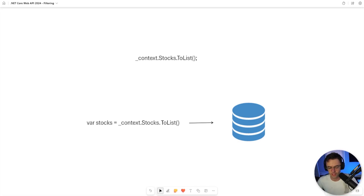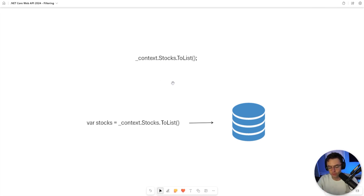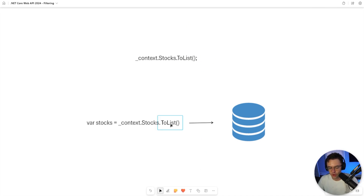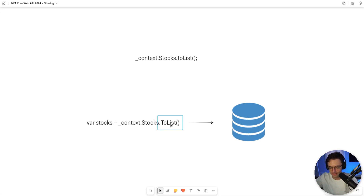In our previous video, we talked about ToList and its importance. Whenever you are getting data back from the database, 90% of the time you are going to do so in the form of a list. That is one reason why ToList is very important. ToList is also very important because it is what generates the SQL and fires the SQL against the database to get data back.